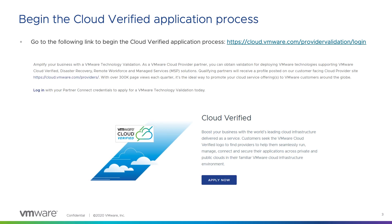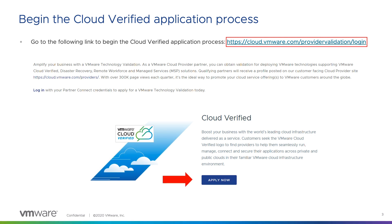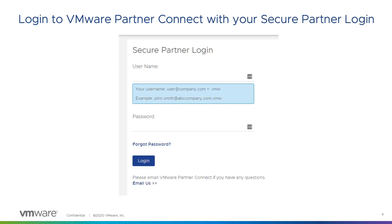To begin the Cloud Verified process, please go to the link at the top of this slide. Next, you will click on the Apply Now button that is located about halfway down your page. Then, you will log in to VMware Partner Connect using your secure partner login. If you do not know your username or password, please contact VMware Partner Connect by using the Email Us link at the bottom of the slide.